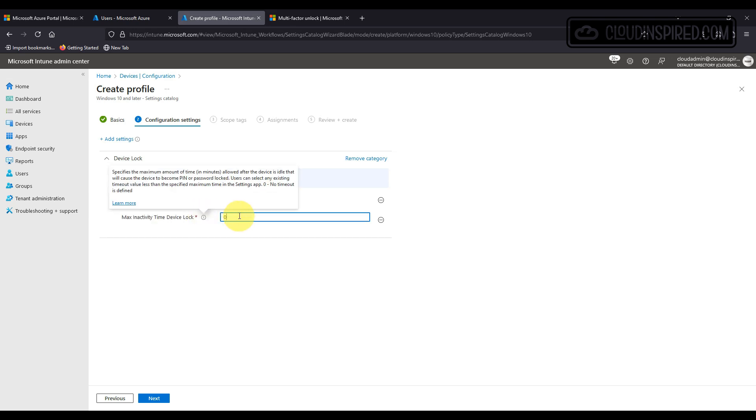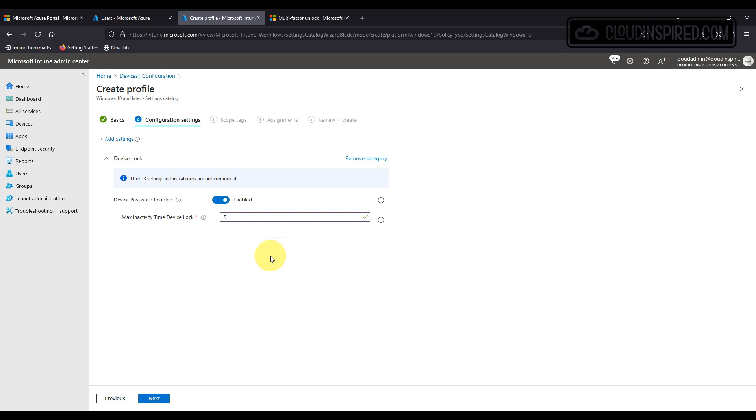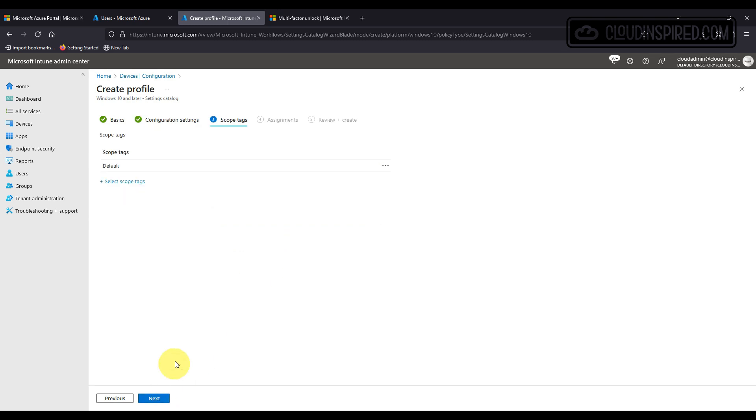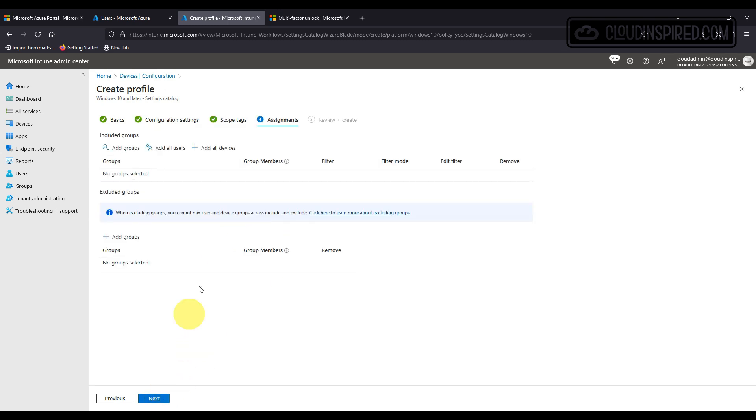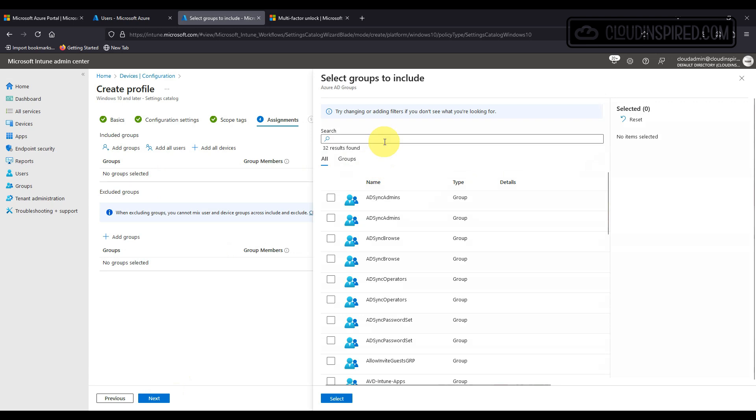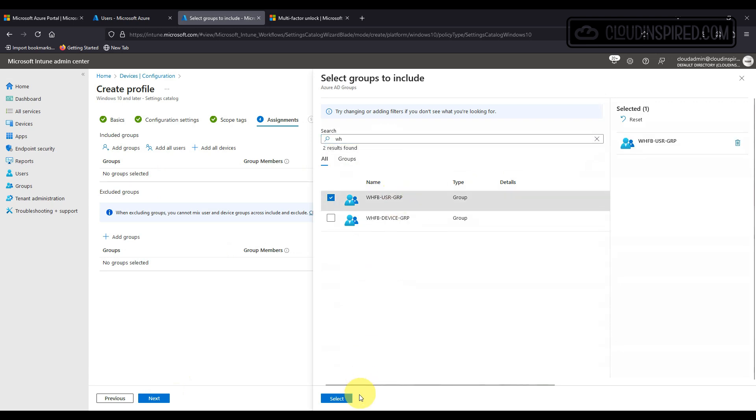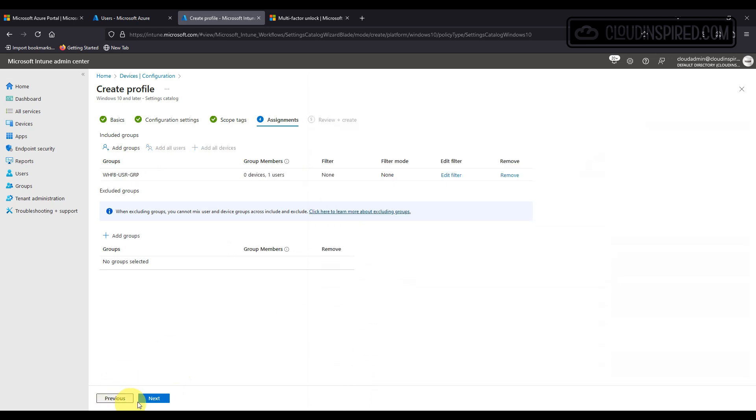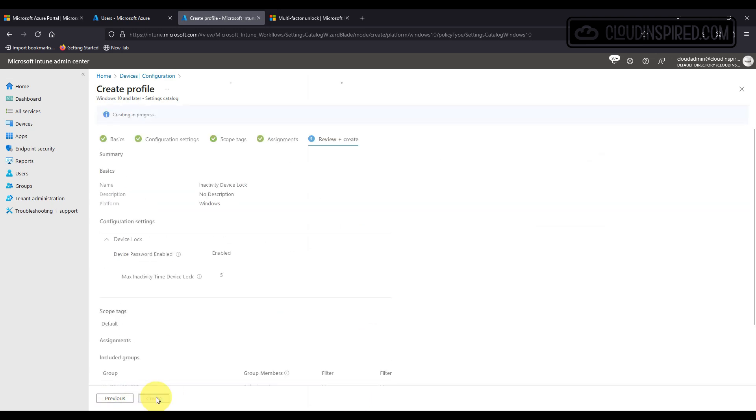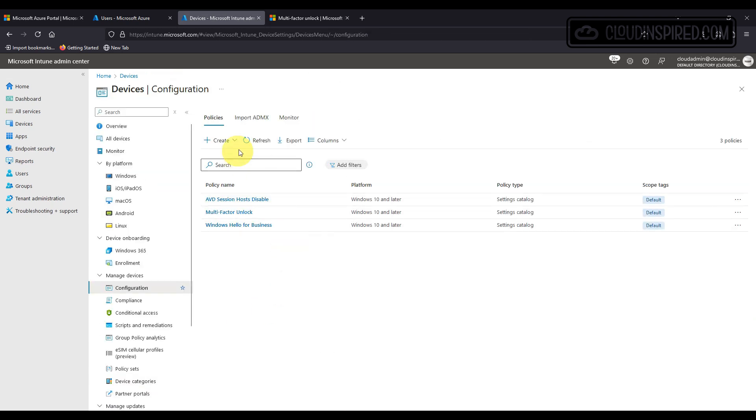This is a maximum amount of time in minutes allowed after the device is idle. In our case we want to PIN lock this device after five minutes. Then we apply to our test user group.